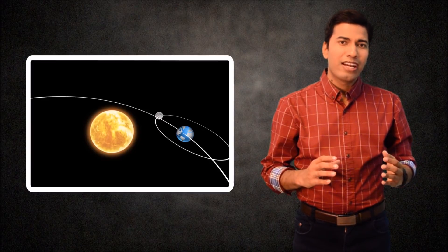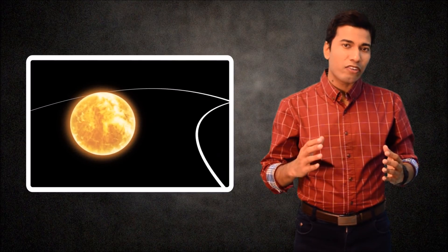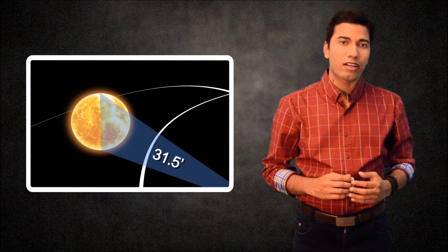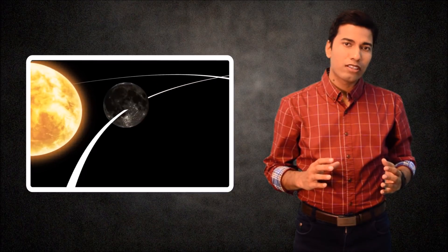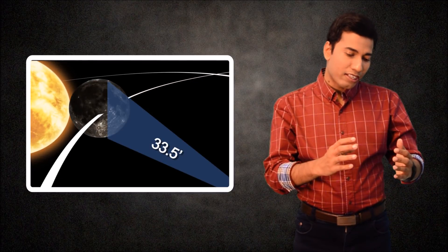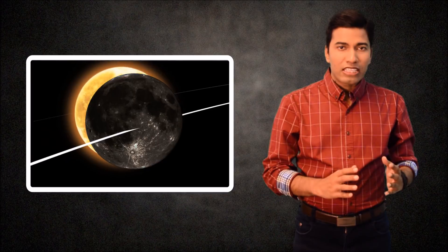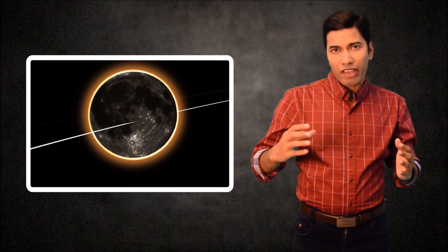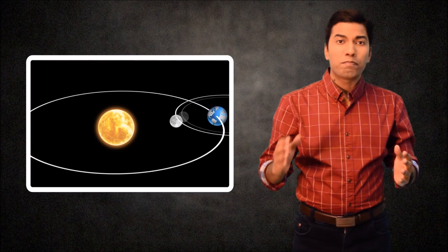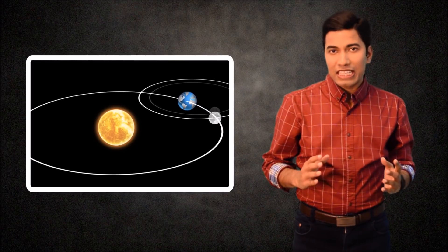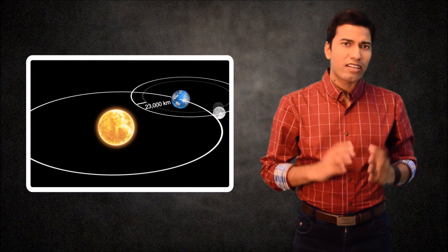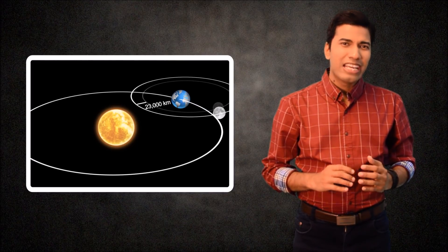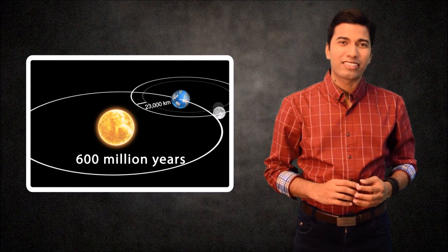But fortunately it's a long, long way off. When Earth is farthest from the sun, the sun appears around 31.5 arc minutes in diameter. When the moon is closest to Earth, its angular size is about 33.5 arc minutes. For this to shrink down to 31.5 arc minutes, the moon's perigee distance must increase by about 23,000 km. And at a rate of 3.8 cm per year, it will take more than 600 million years.